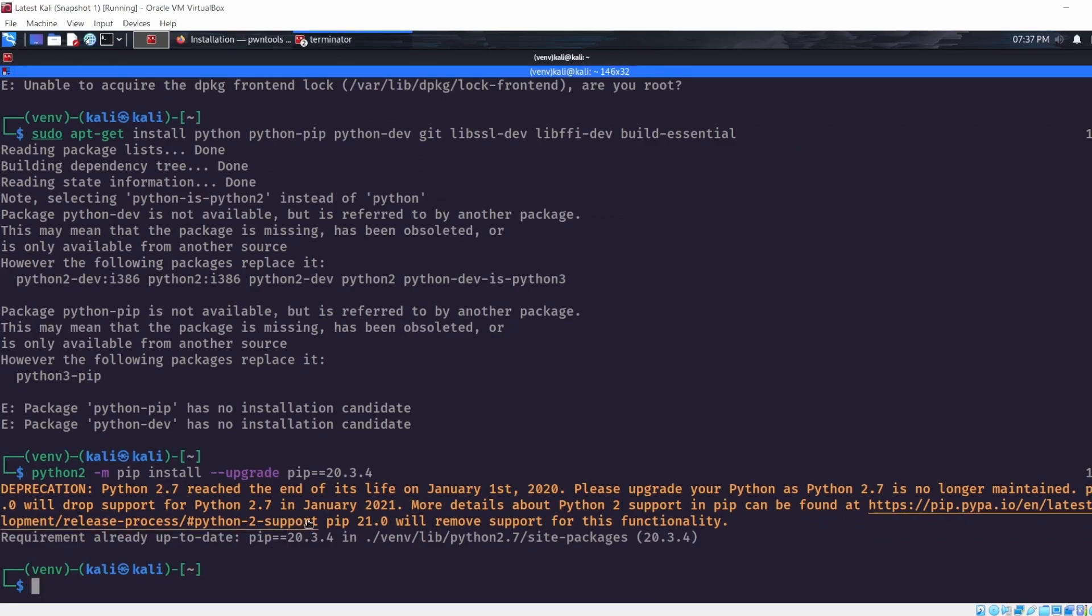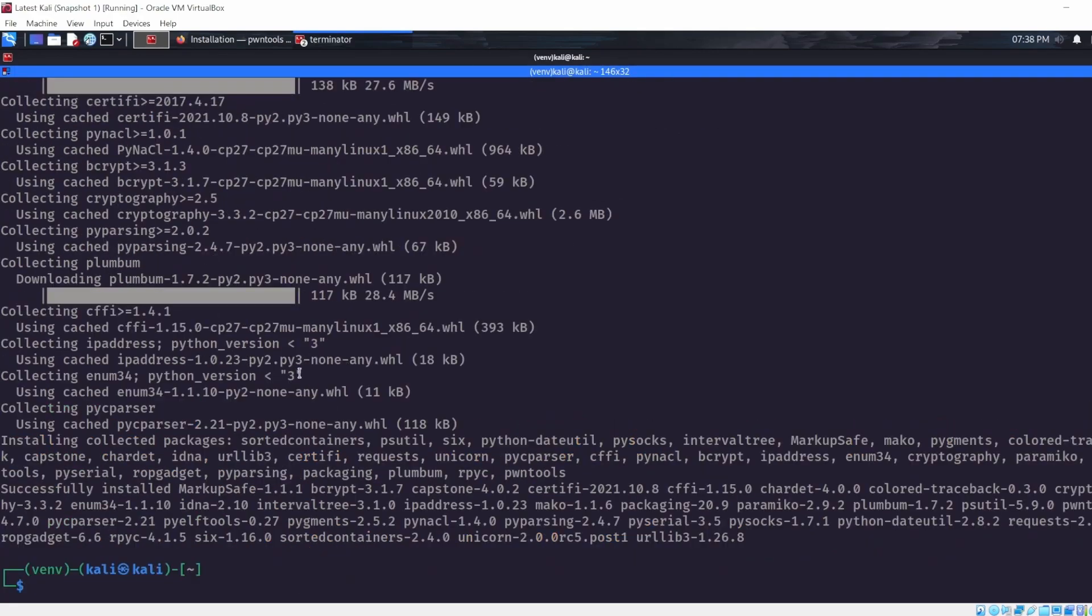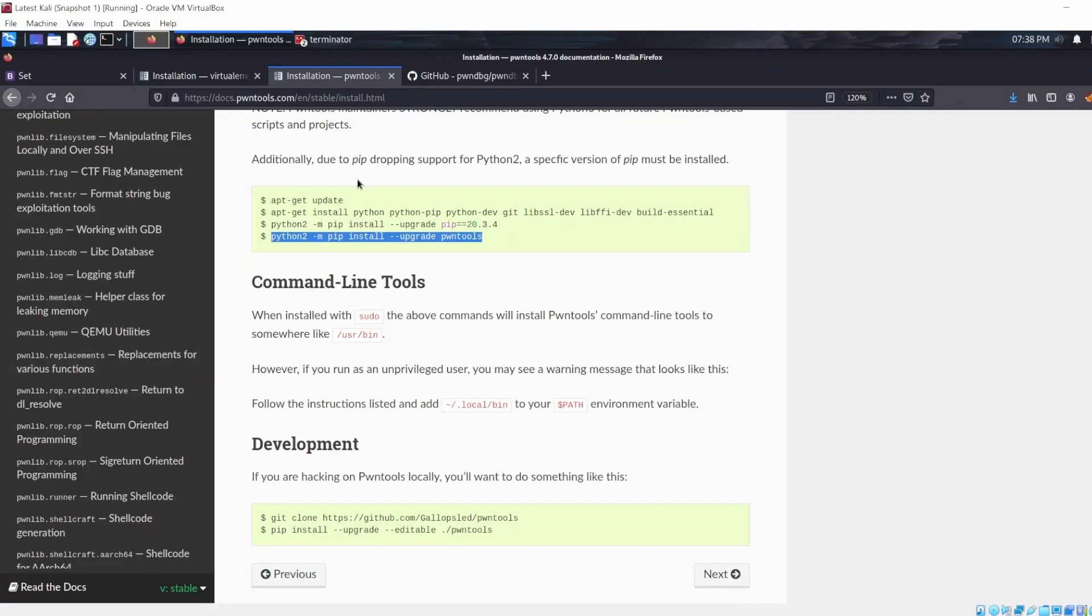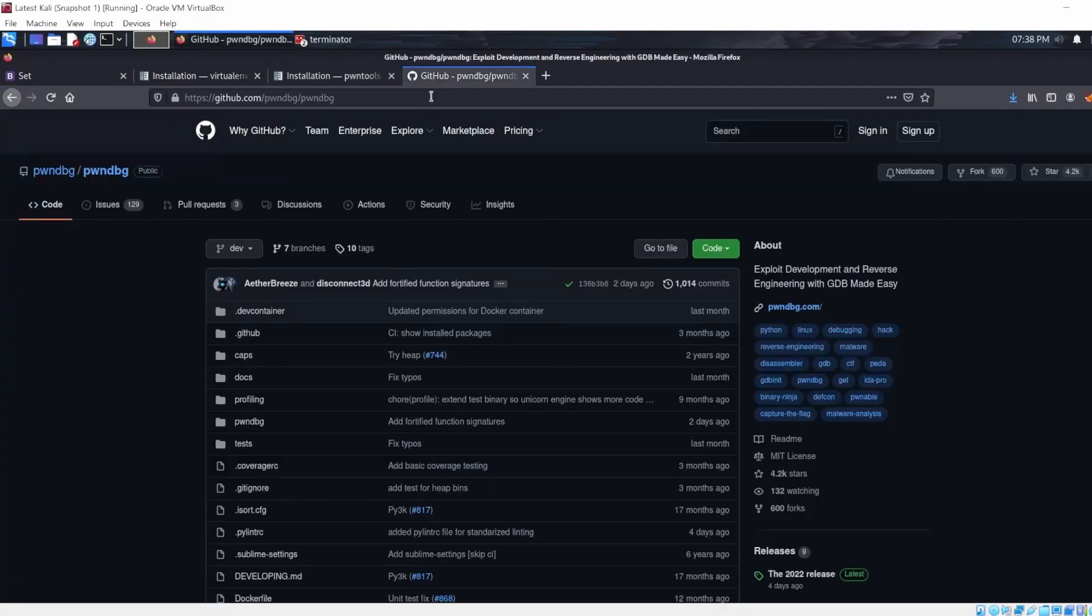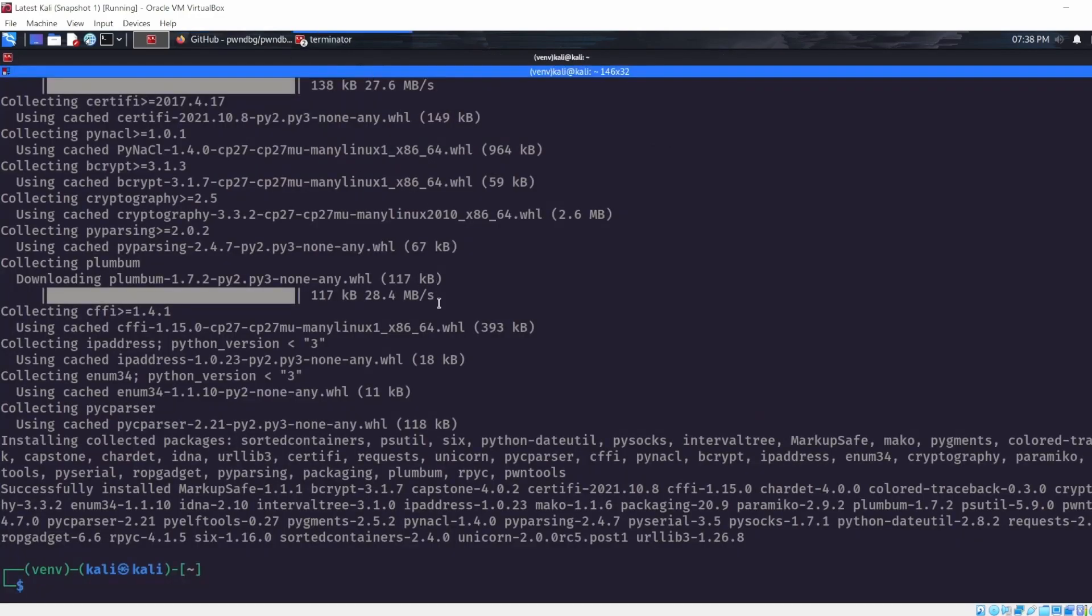All right, once this is done you basically have Pwntools installed. Now you have the option of going ahead and installing a plugin like pwn debug or payda, whichever you choose. It's all right, that's your choice. But that is basically it. I'll catch you in the next one.